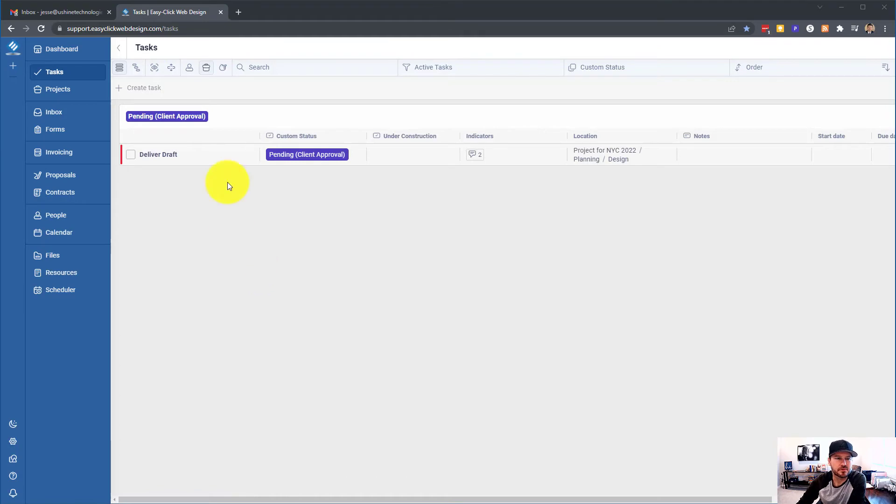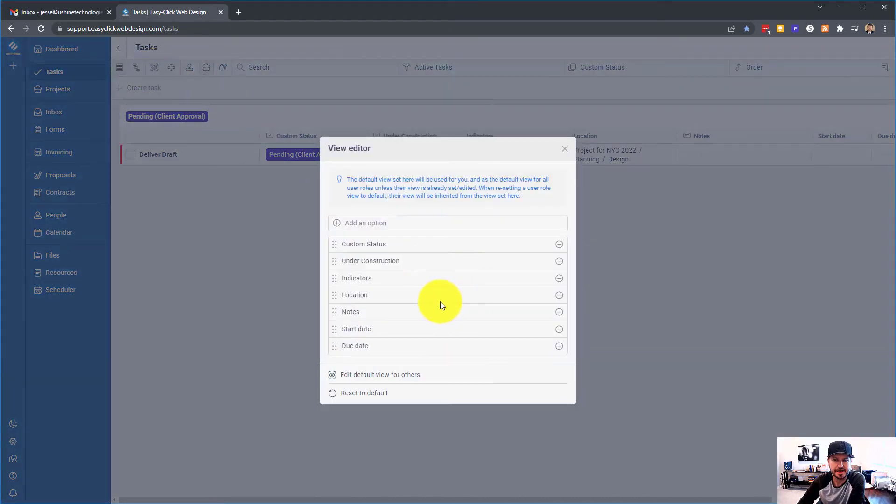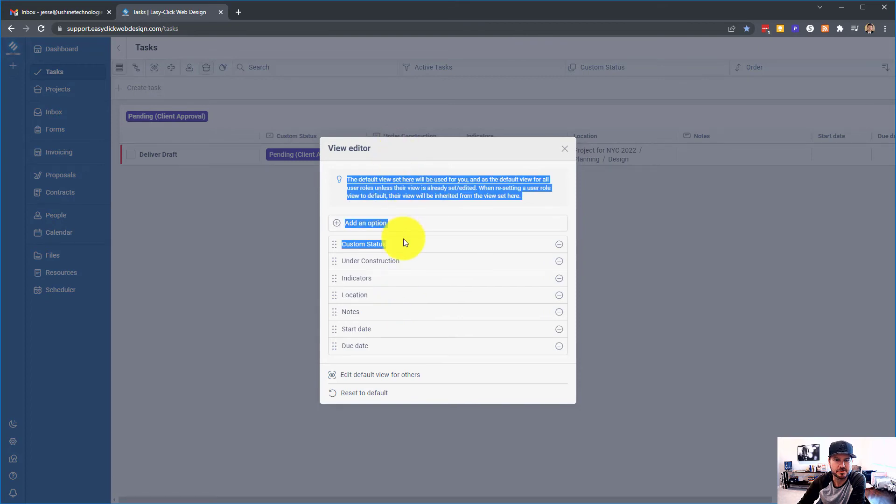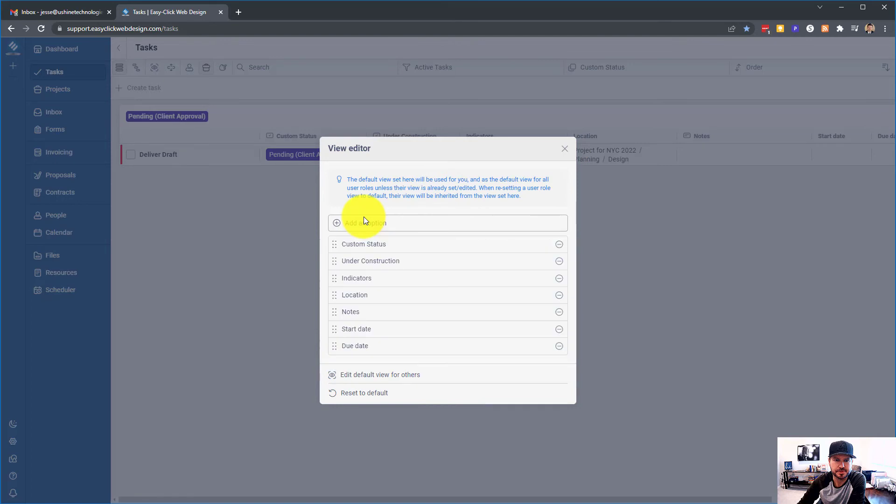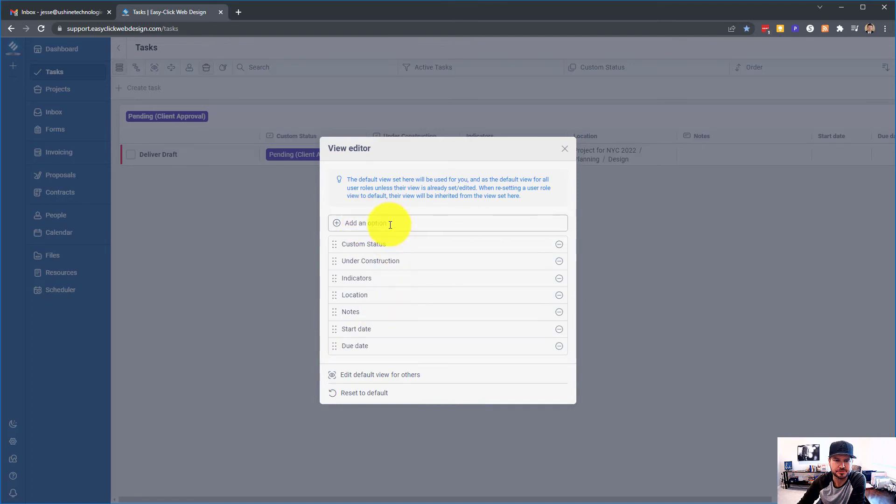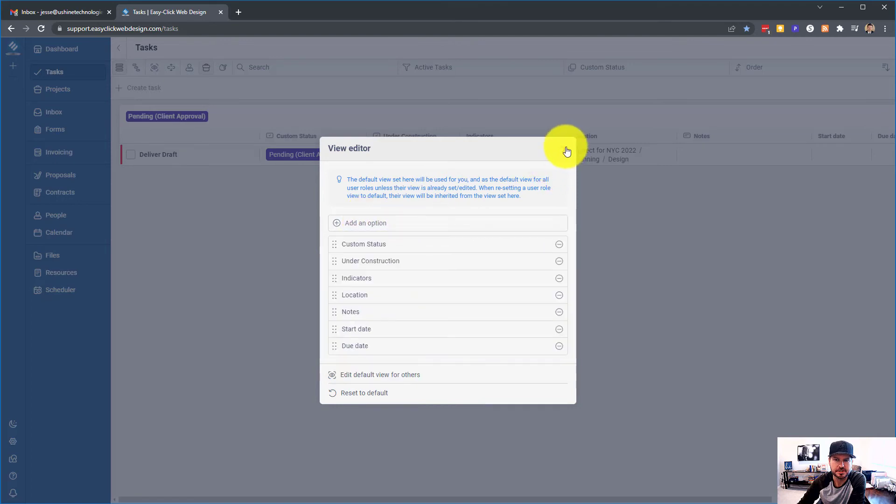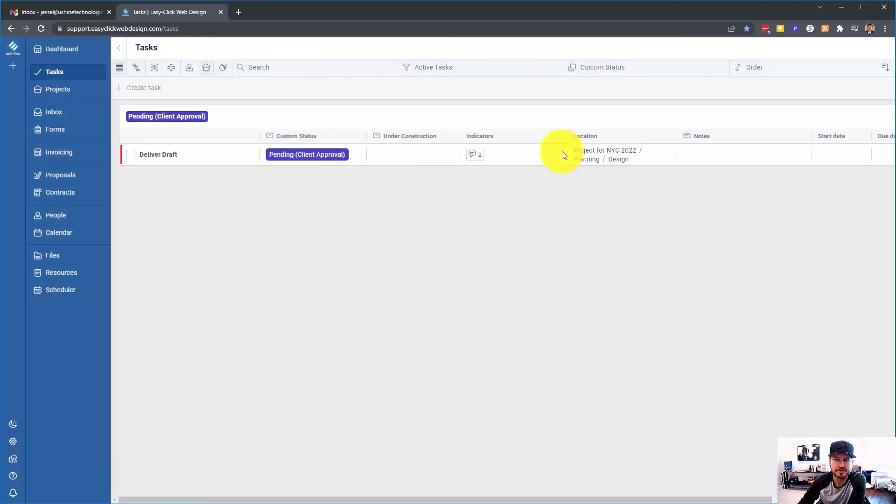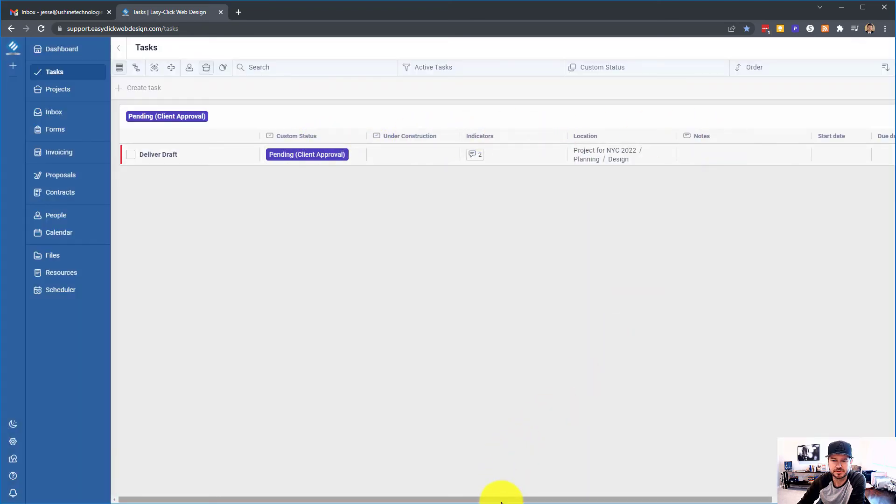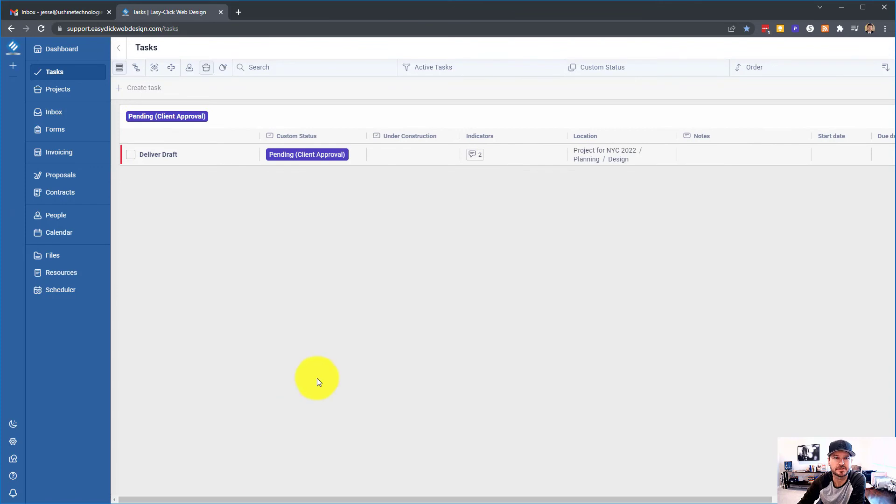And then again, of course, you can go up here to the view editor and you can decide what you want to show in your task view. So depending on what you choose here and where you move it is what you're going to see here. So this will vary on your preference.